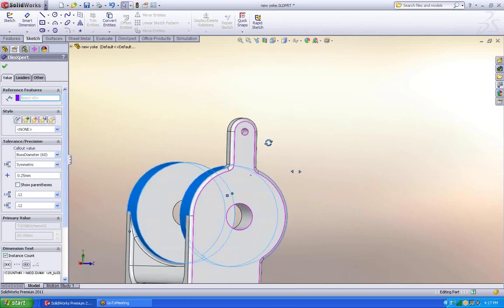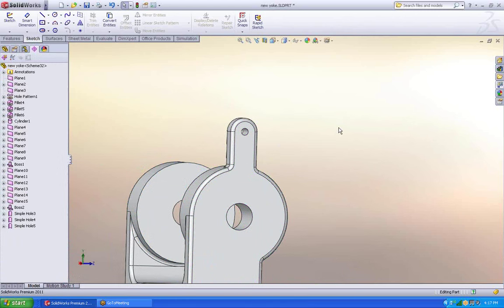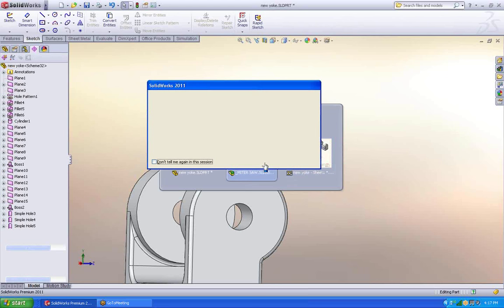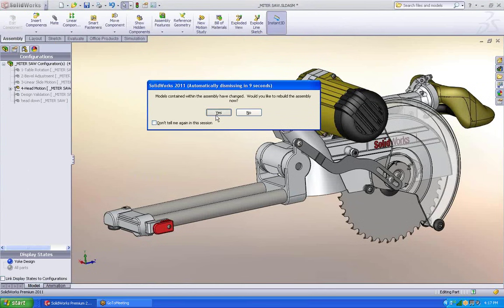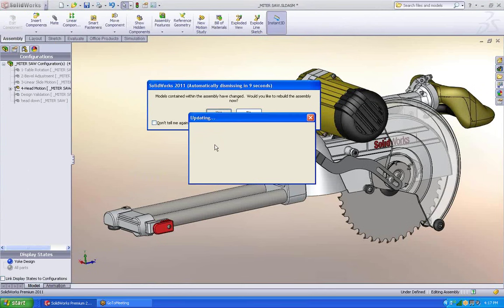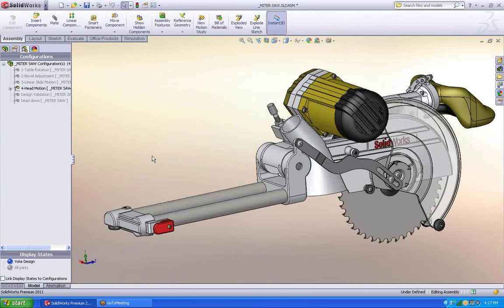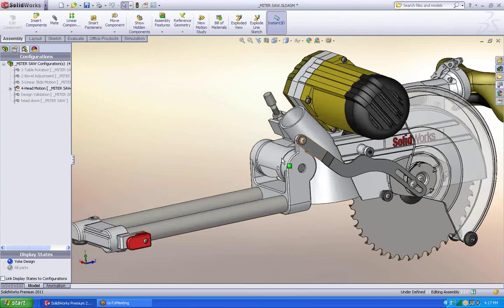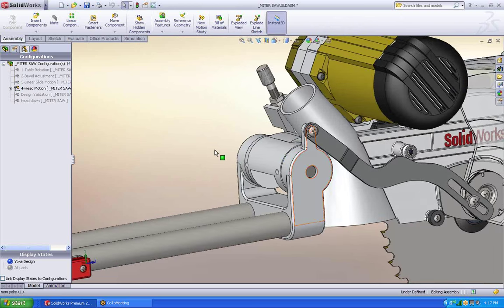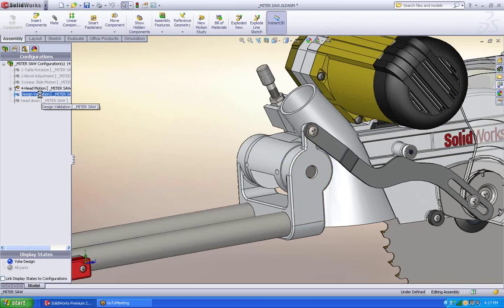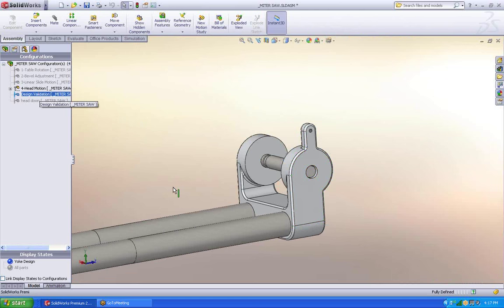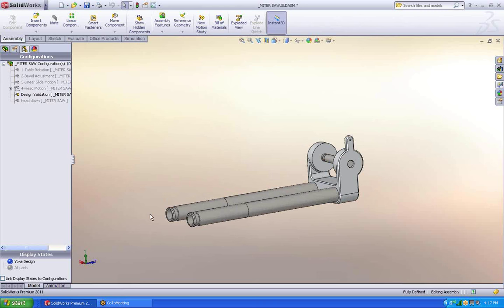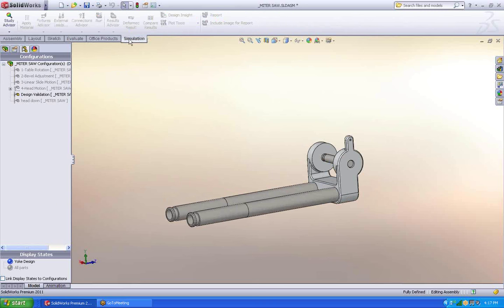Alright. There we go. It's just recognizing that the part has changed and makes the changes for me. Now I'd like to do a simulation analysis on this. So I'm going to switch configurations to remove some of the excess information. And I can come in and start a new study.